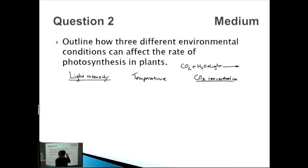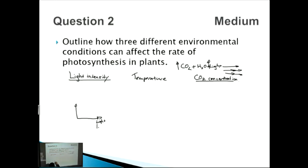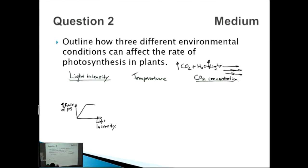Let's talk about light intensity. As light intensity increases, we'd have an increase in the rate of photosynthesis — up to a plateau where it stops increasing, because the maximum rate of photosynthesis has been reached. We can draw a graph to illustrate this: rate of photosynthesis on the y-axis, light intensity on the x-axis, showing an increase up to a plateau.